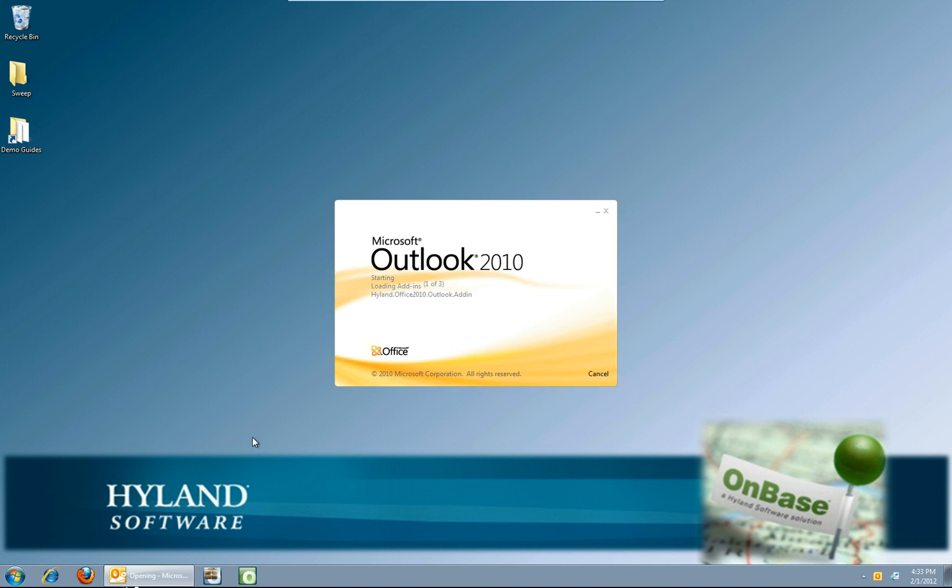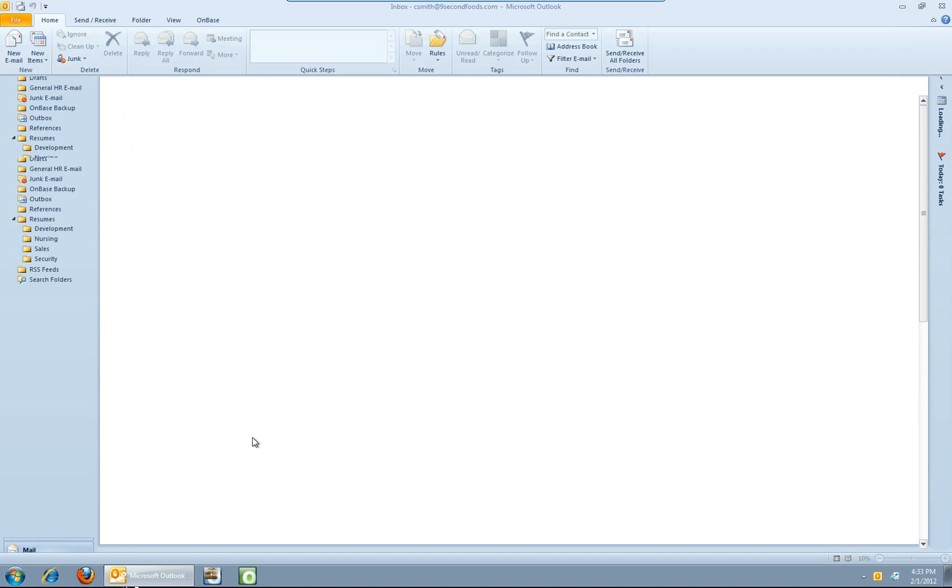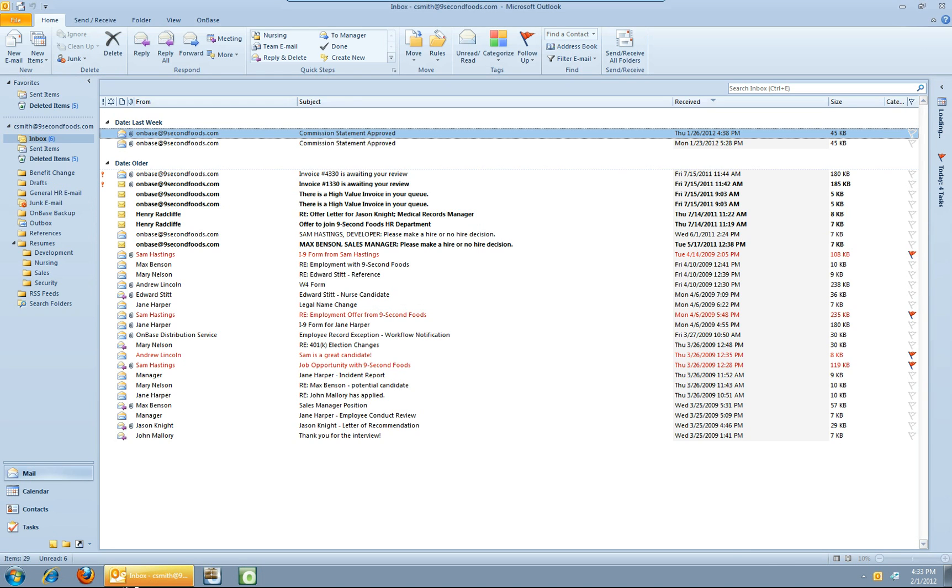For today I'm going to be in Outlook 2010, there is also an integration for Outlook 2007 and there's also an integration for older versions if you're still on those as well.